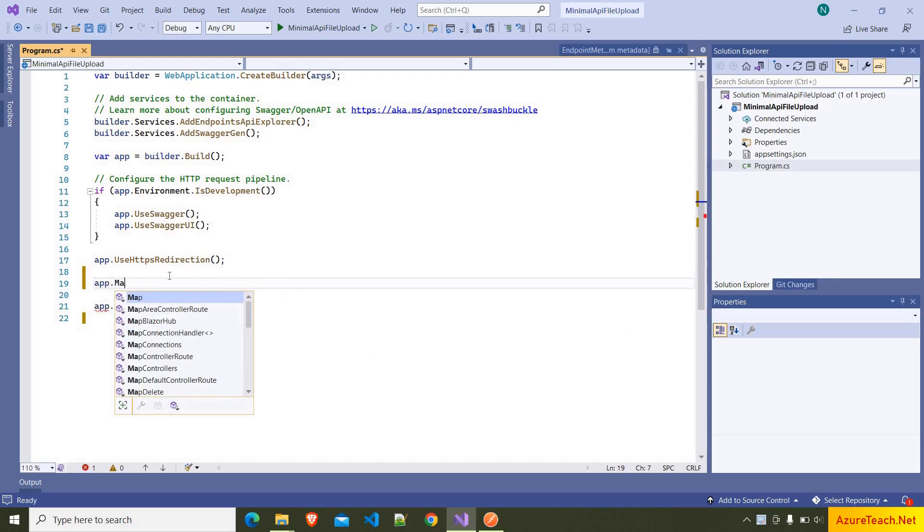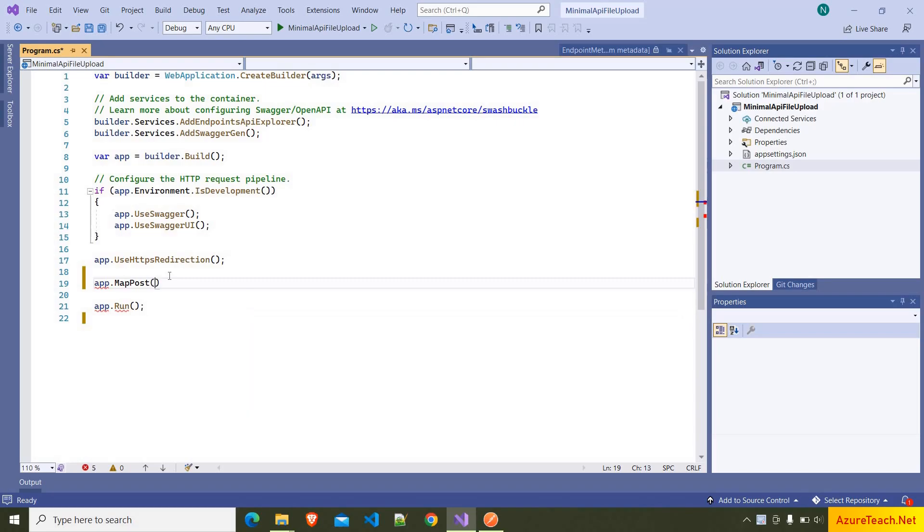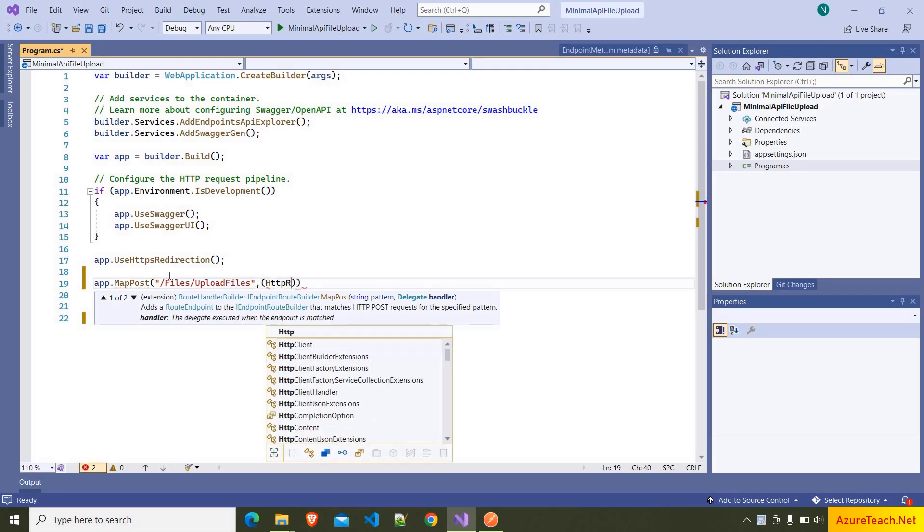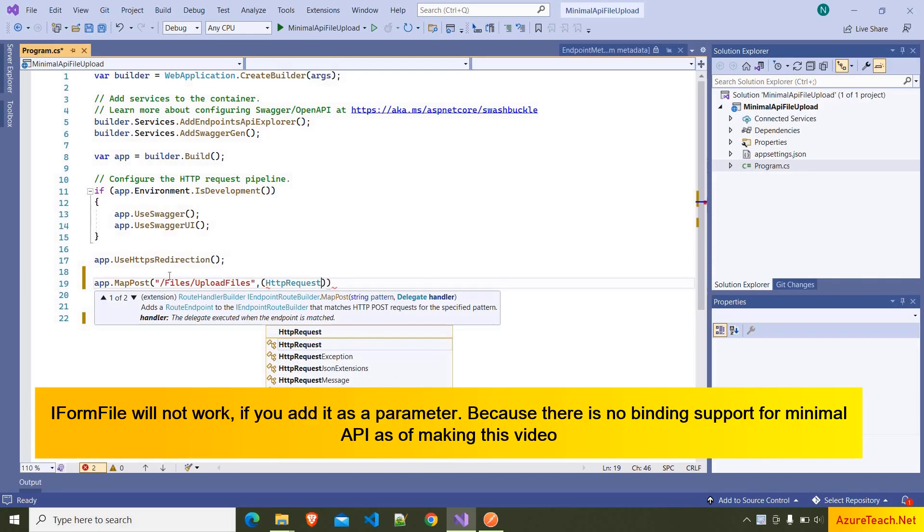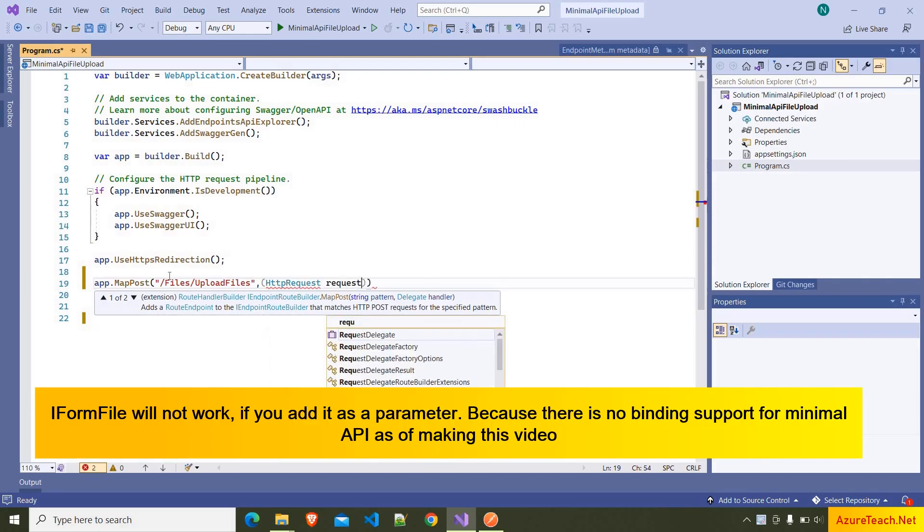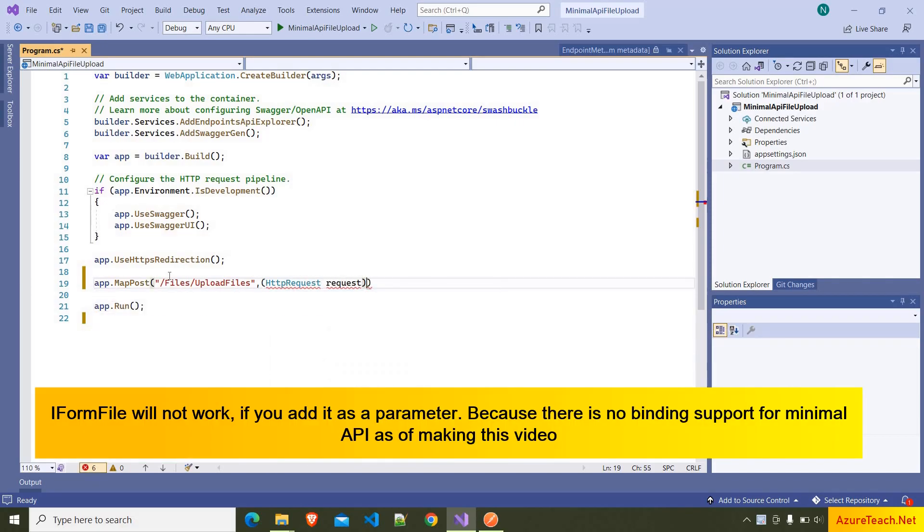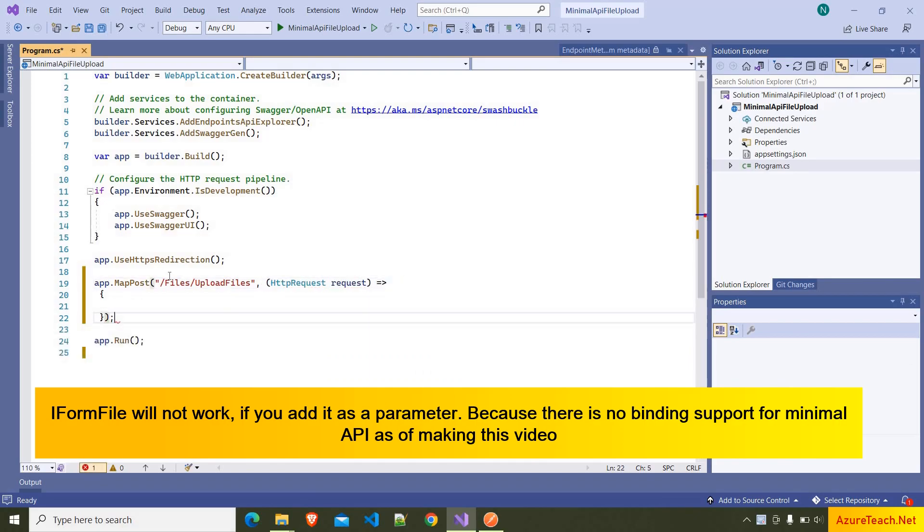So here I'm writing app.MapPost and I'm giving the route as file/uploadfiles, and here we have to accept a parameter HttpRequest, and the name of the parameter is request, and after that, lambda expression.